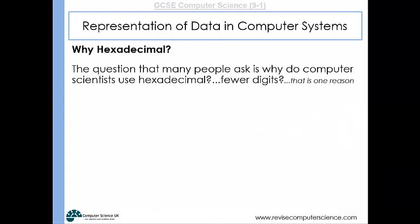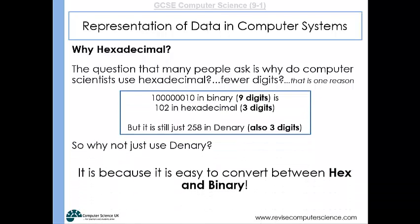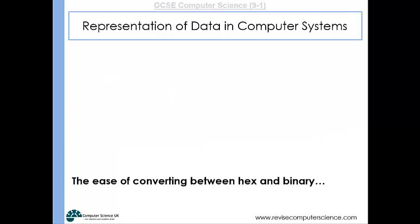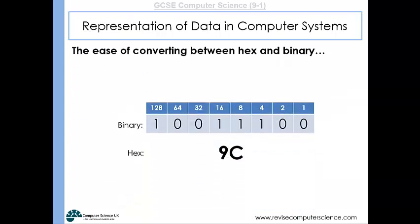So why hexadecimal? Many GCSE students ask why we use it. Yes, having fewer digits helps — it helps computer scientists work with shorter strings of digits. We saw right at the start that fairly small numbers are represented with long strings of binary digits, and hexadecimal helps reduce the number of digits. But there is another reason as well: it's easy to convert between hex and binary and back again.